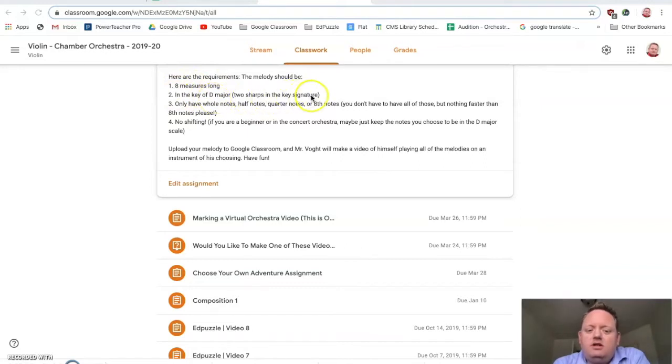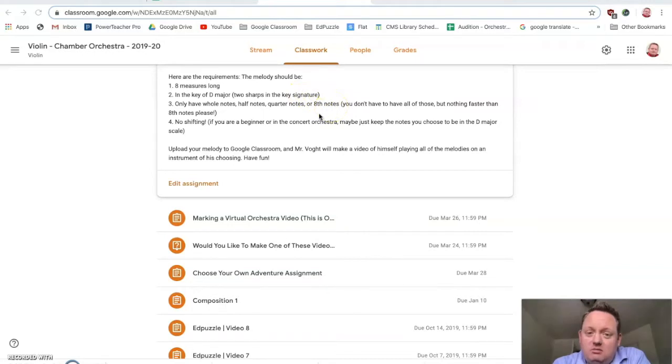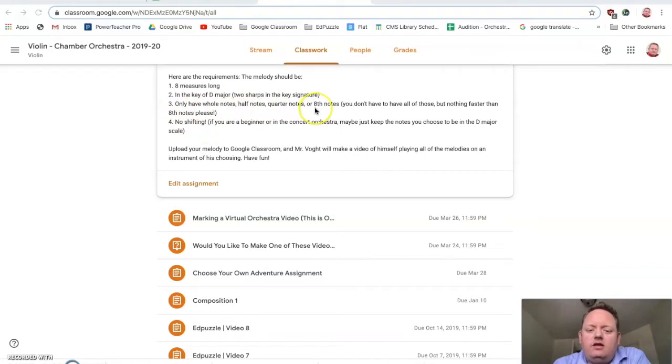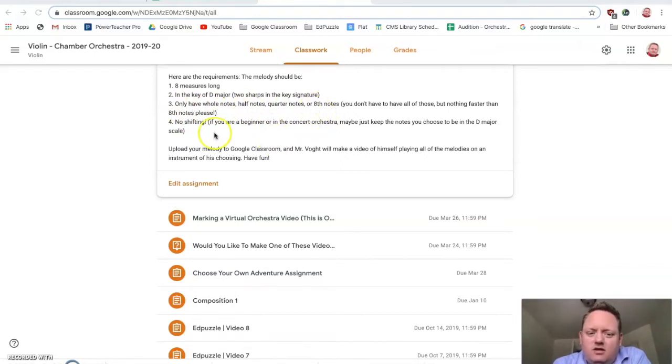If you're in the orchestra, if you're in the band, let's do concert B-flat. So it depends on what you have for your instrument. Only have whole notes, half notes, quarter notes, or eighth notes. You don't have to use all those, but don't do anything faster than eighth notes.